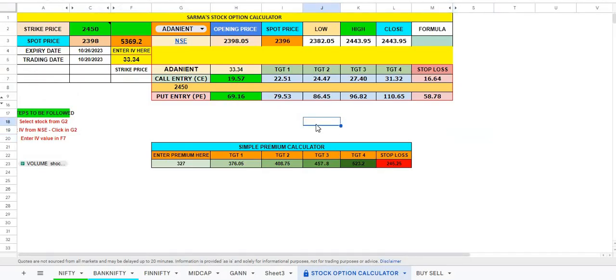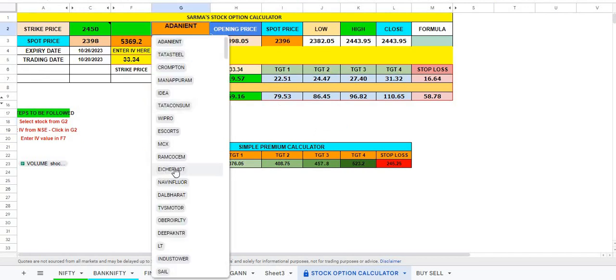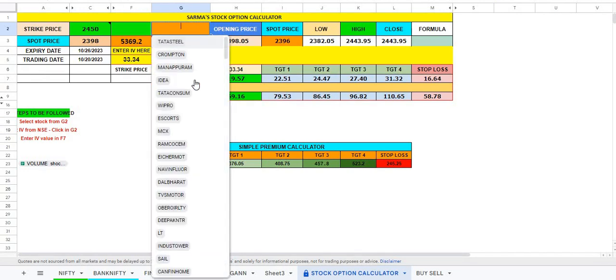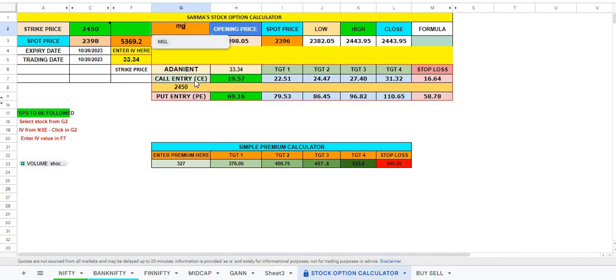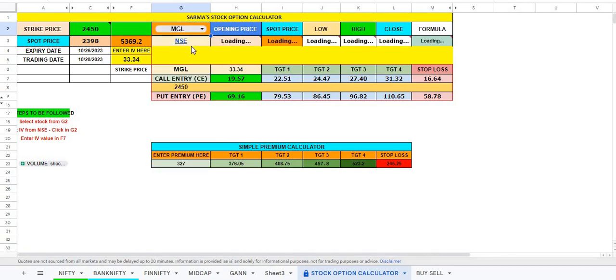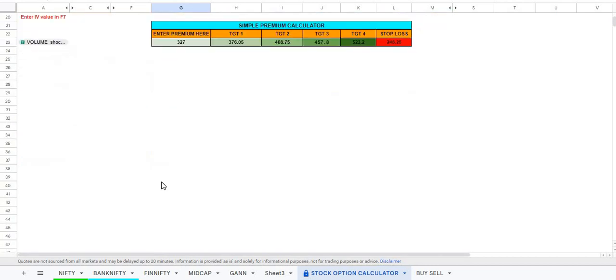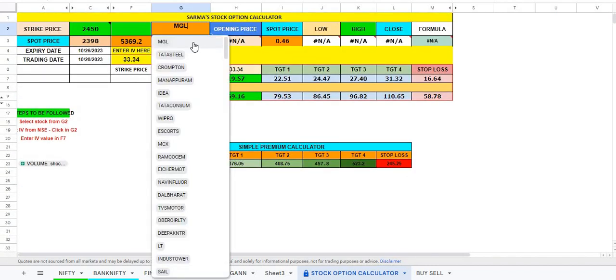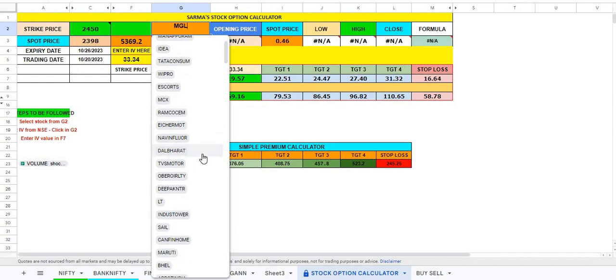Once you select the stock, you can just come over here and find out. Say, for example, if you want to trade in put option, because market has been negative since the war started. Now here it is ICI. If I select MGL, it will quickly give us the MGL stocks. Or you can select Muthoot Finance. I have selected Muthoot Finance in one article.